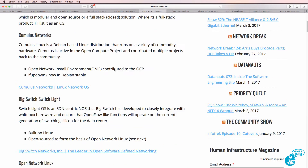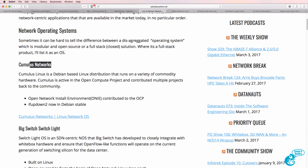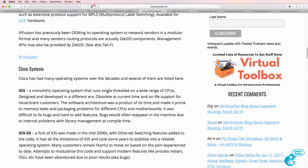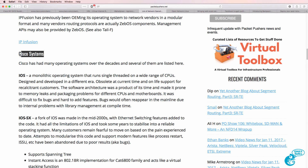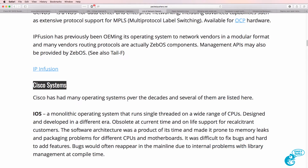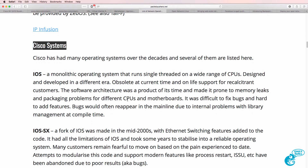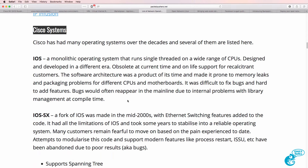You may decide to run Cumulus Linux to get vendor support, in the same way that you may run Red Hat rather than Ubuntu on your servers. This document also gives you details of Cisco operating systems, so let's spend some time looking at the various Cisco operating systems that you can access and run in a real environment as well as on GNS3.